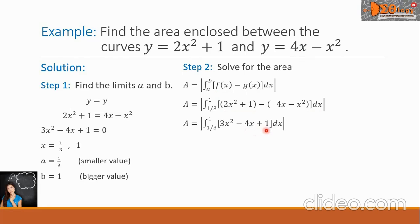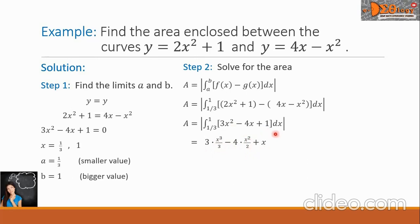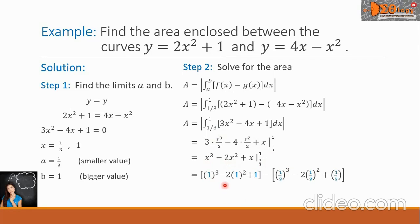Now let us evaluate the integral. The 3x squared becomes 3 times x cubed over 3, minus the 4x becomes 4 times x squared over 2, plus 1 becomes x, and we will evaluate this with the limits of integration. Simplifying further, we will have x cubed minus 2x squared plus x, to be evaluated from one-third to 1. The next step: 1 cubed minus 2 times 1 squared plus 1, minus the second group, one-third raised to 3, minus 2 times one-third raised to 2, plus one-third.